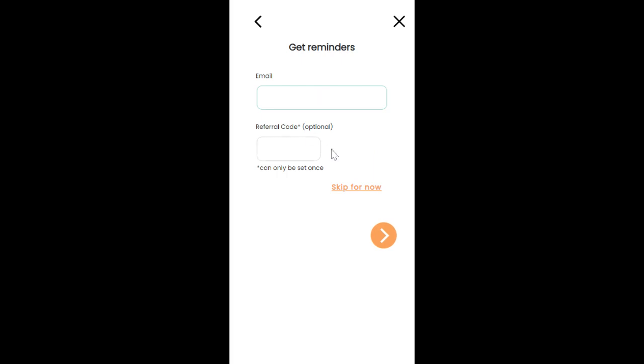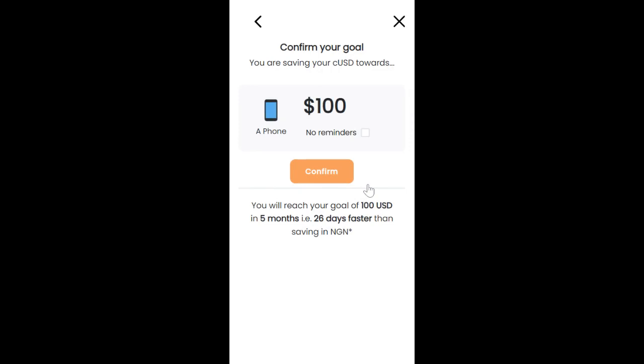Here but for this example we are just going to continue without putting it. If you include your email you will get this tick here so you can get a reminder every month when it's time to make a deposit.